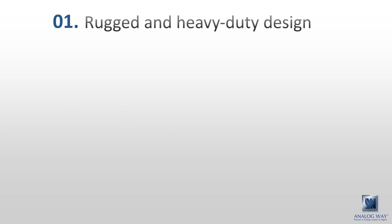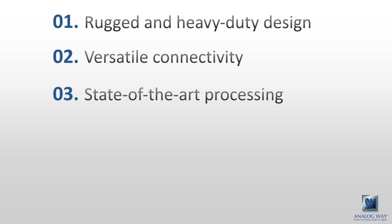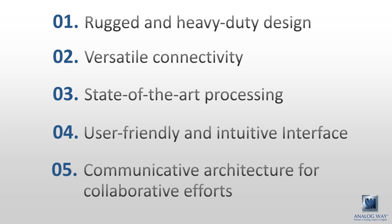Rugged and heavy-duty design. Versatile connectivity. State-of-the-art processing. User-friendly and intuitive interface. Communicative architecture for collaborative efforts.